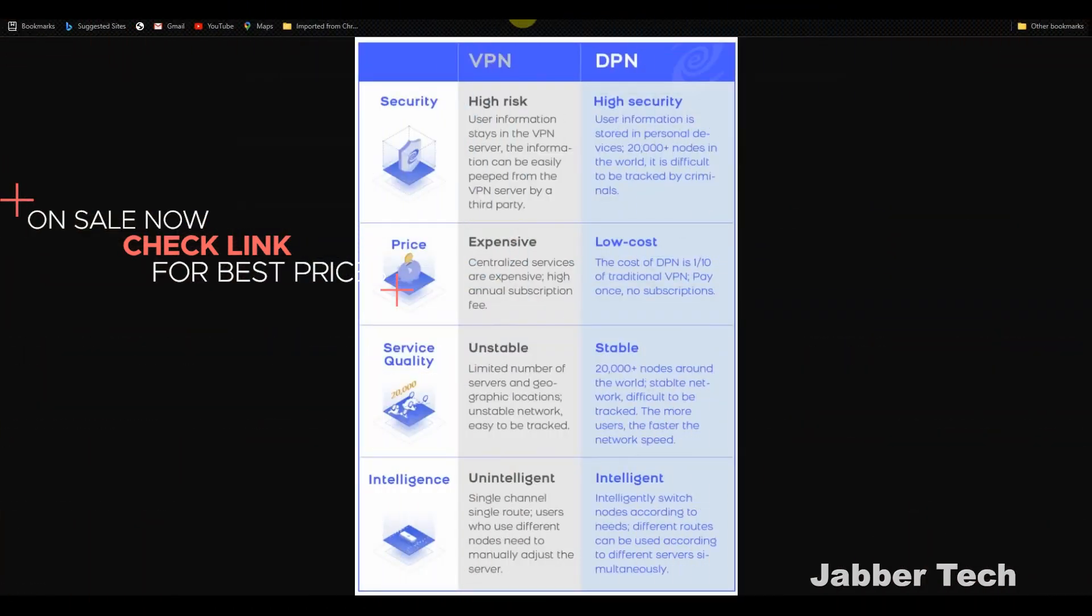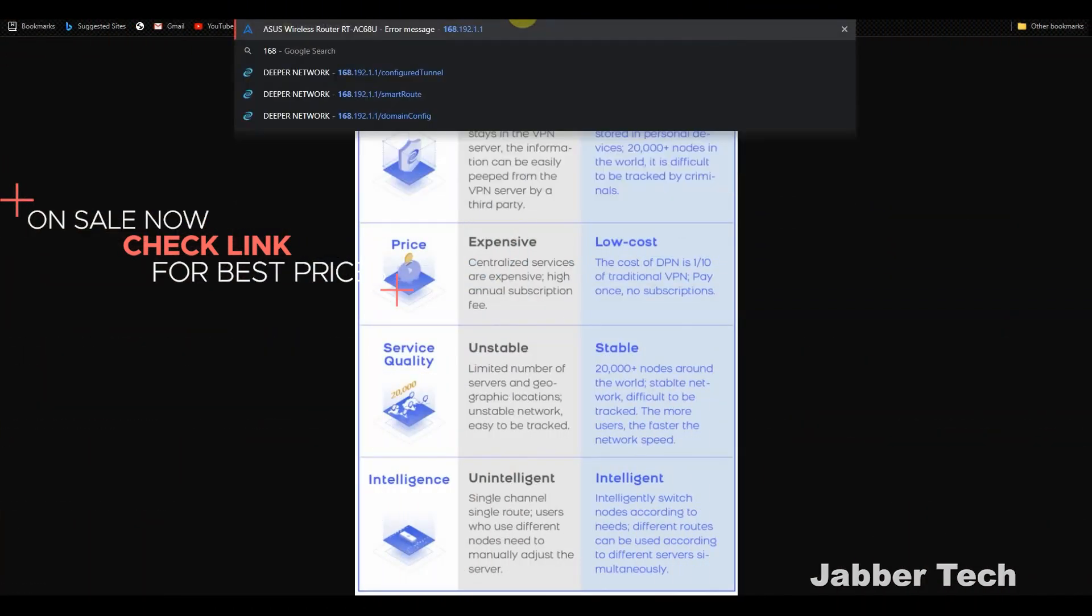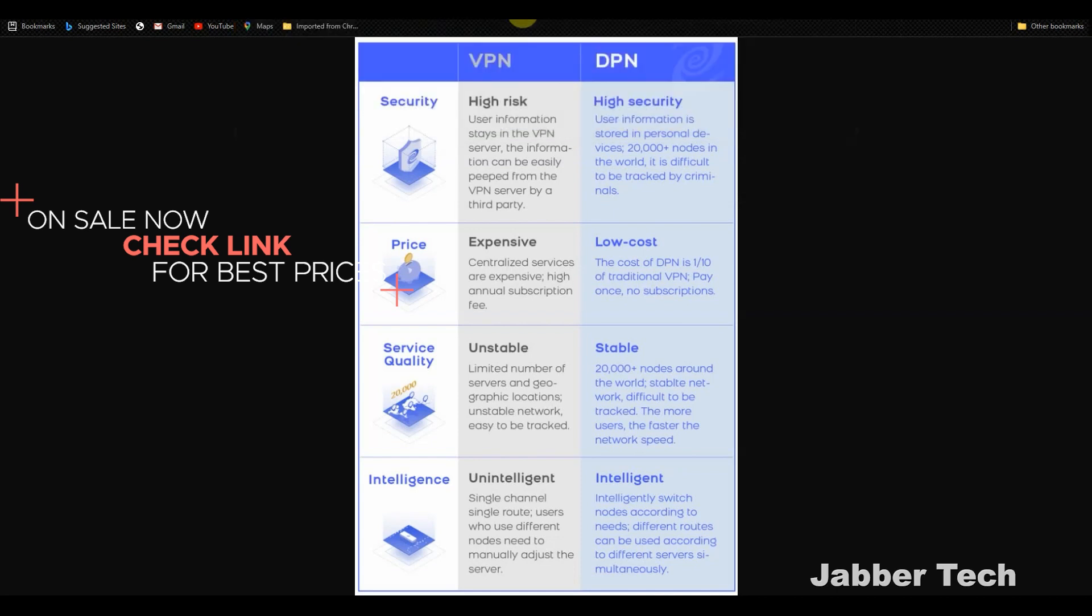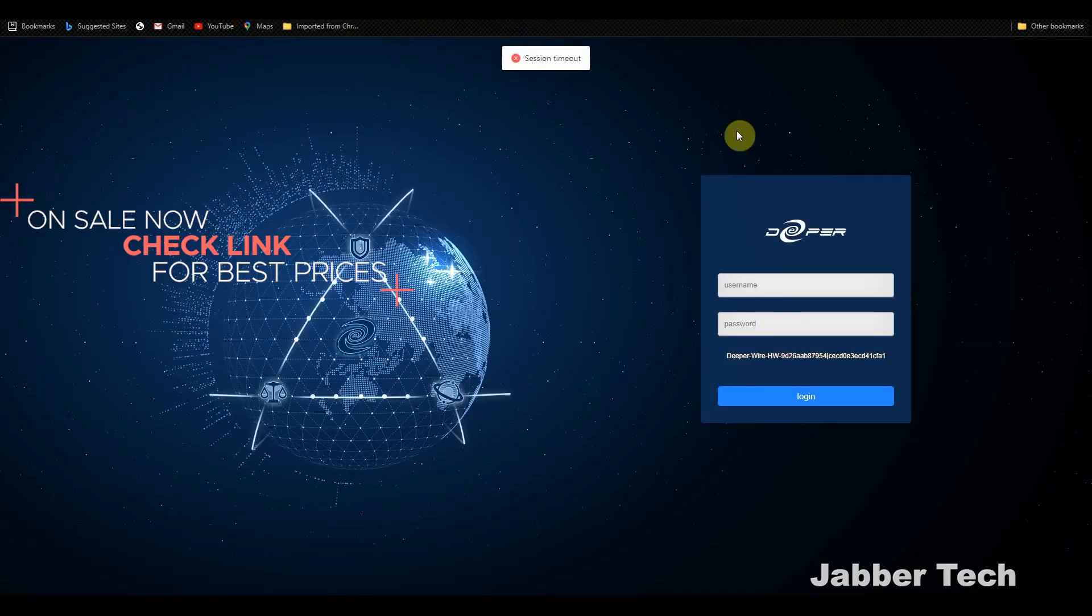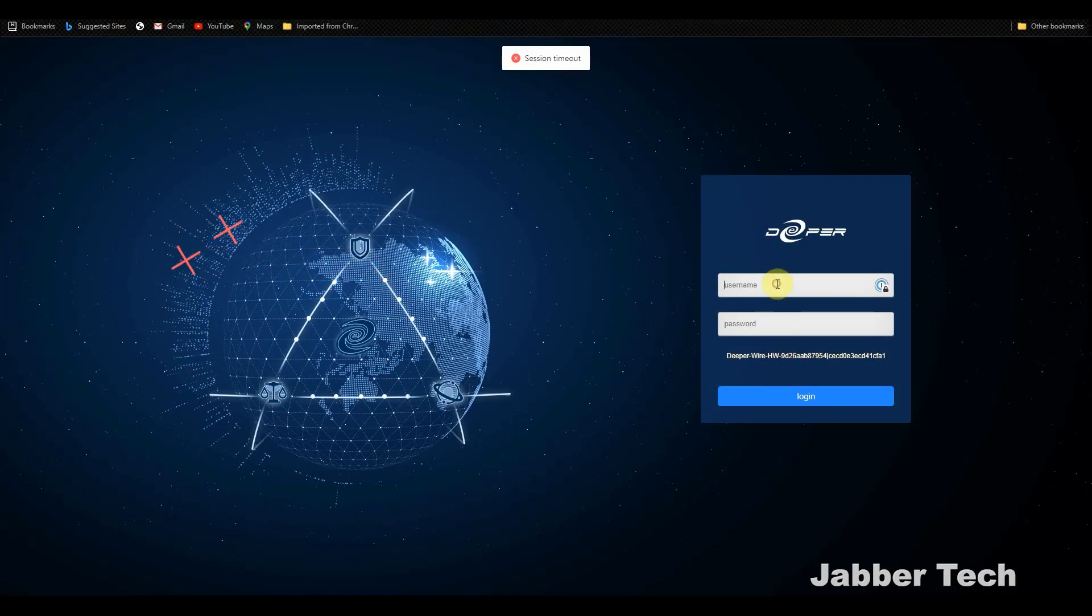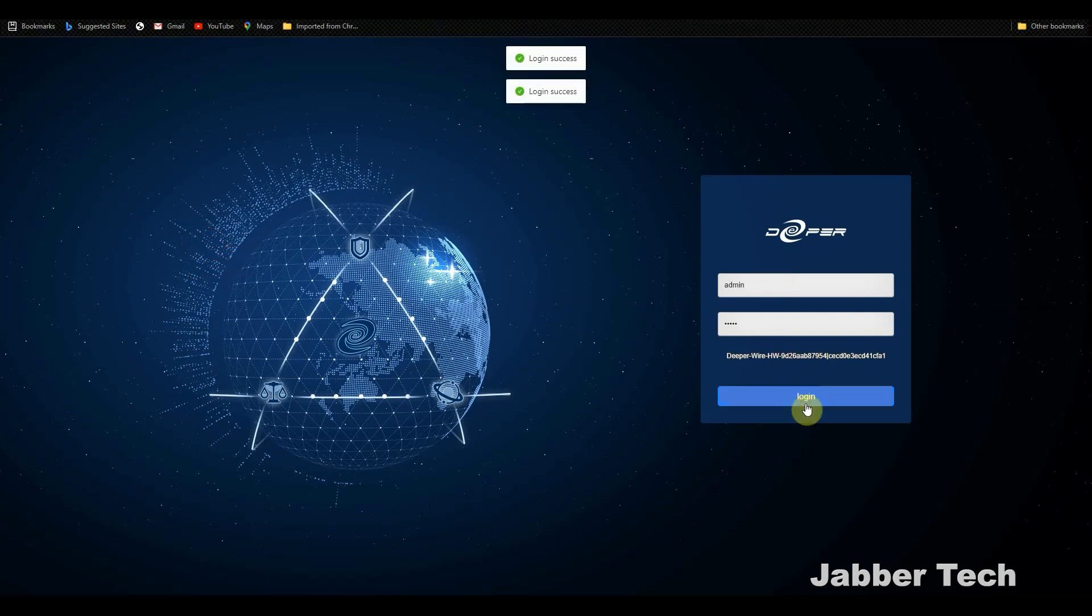Next, what you want to do is log into the control panel and that address is 192.168.1.1. Once you do that, you'll be logged into the administration panel and the default password once again is adminadmin.